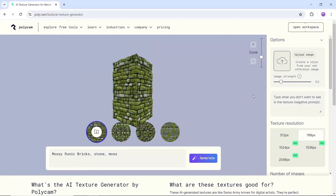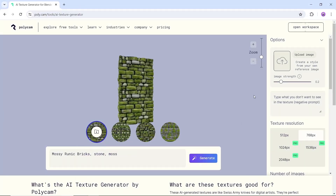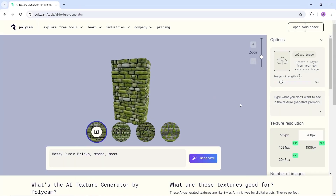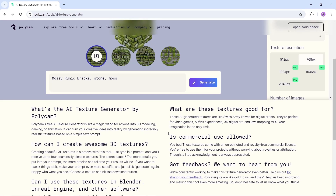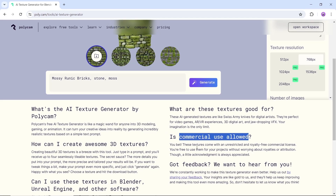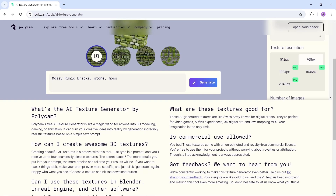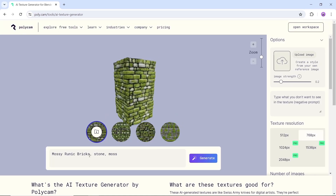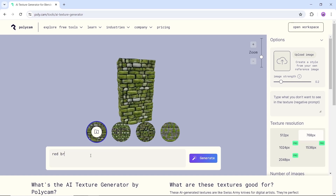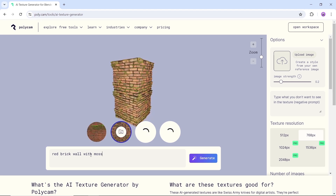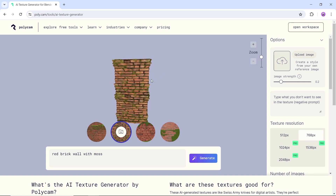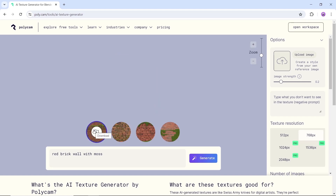Next in line, we have Polycam, a free AI texture generator that works like magic for anyone into 3D modeling, gaming or animation. It can turn your creative ideas into reality by generating incredibly realistic textures based on a simple text prompt. The textures you get from Polycam are free and ready to be imported directly into Blender, with all the work you generate being royalty free — meaning commercial use is all for you. This can be perfect for video game environments, VR experiences and 3D digital art. The site is fast with direct downloads, so it might help you create that Super Mario project you've been dreaming about.